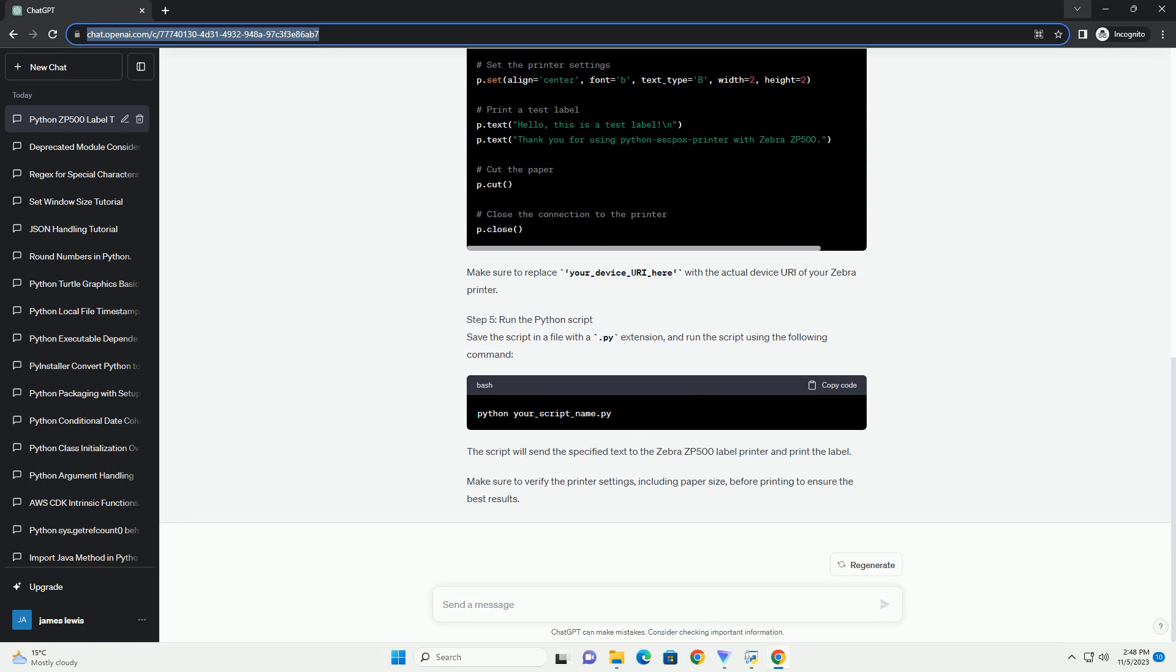Now, let's write a Python script to send ZPL commands to the Zebra ZP500 printer using Python ESC PAS. Ensure you replace Vendor_ID and Product_ID with the appropriate values found for your Zebra ZP500 printer.